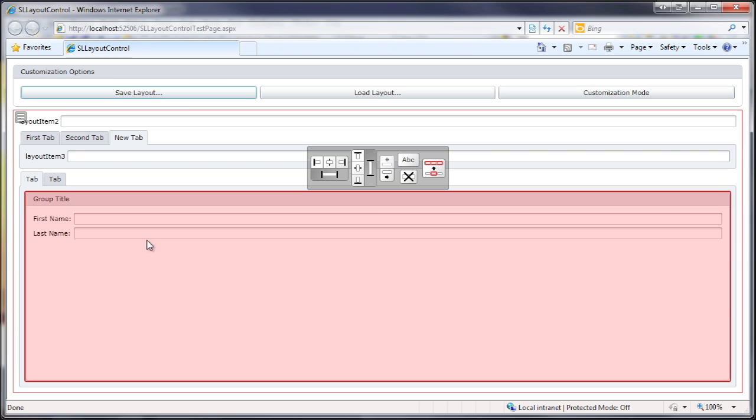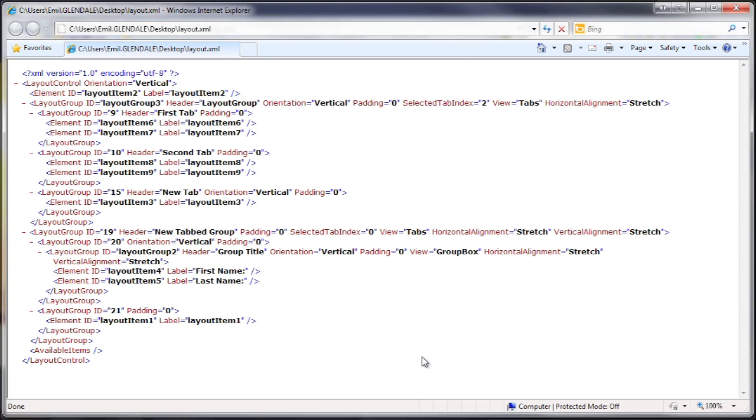Once saved, I open the XML file to see its content. You can see that it contains a human readable markup representing our customized layout.